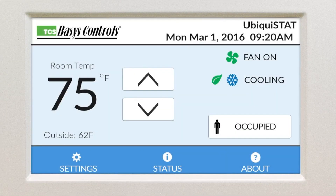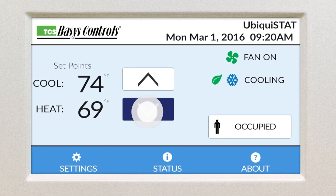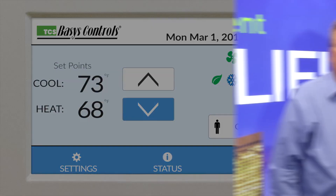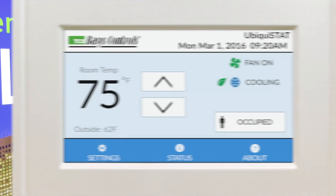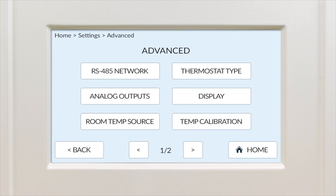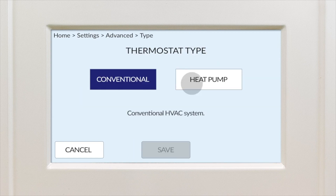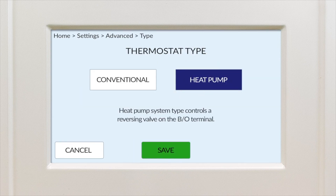Lowering the set point, for example? Simple. What is the functionality of the Ubiquistat, along with the many applications that it can perform, that make it truly outstanding? Whether programmed as a conventional thermostat with up to six stages of heat to cool, or as a heat pump with emergency heat and reversing valve control, the Ubiquistat is incredibly versatile.